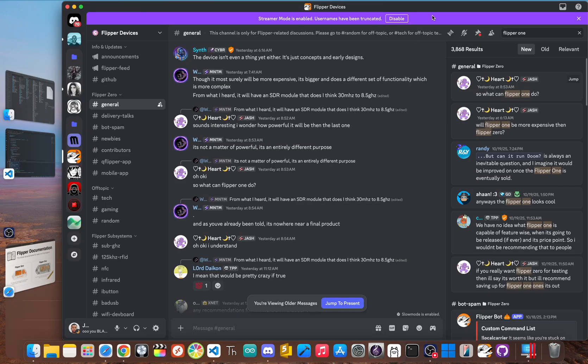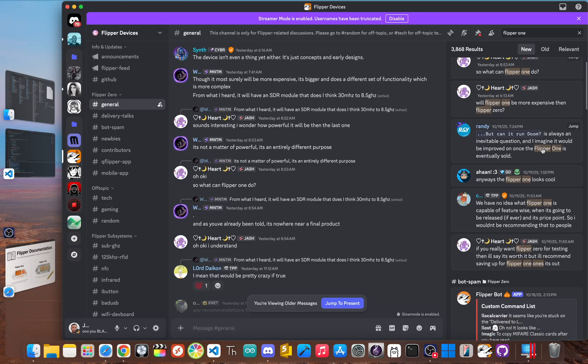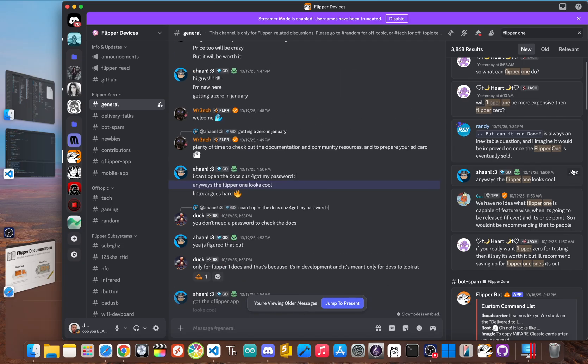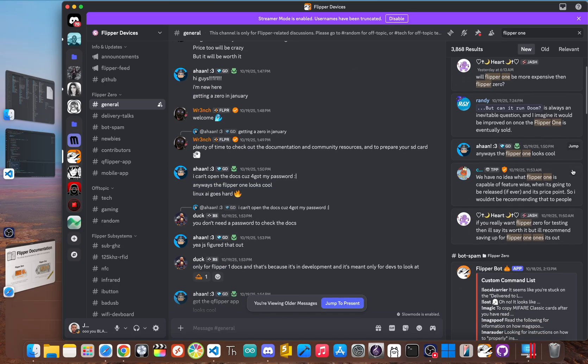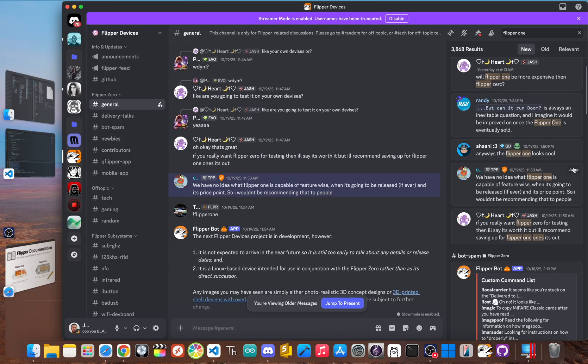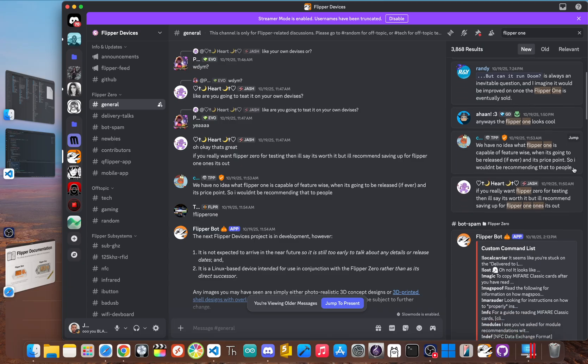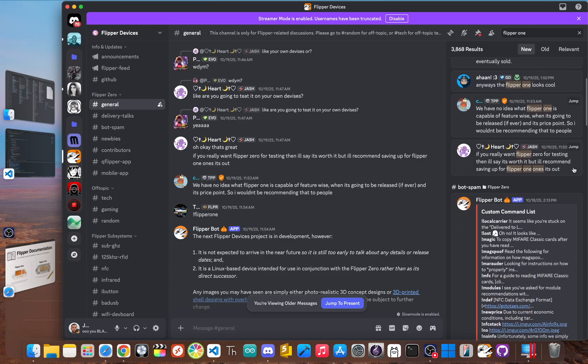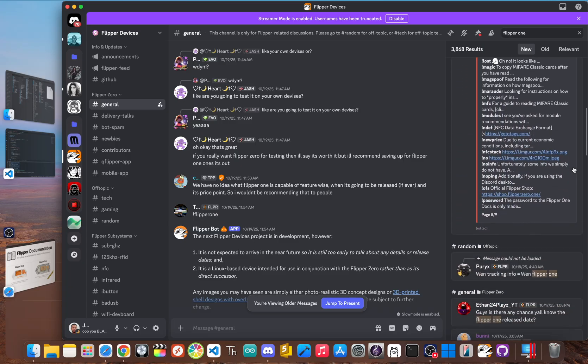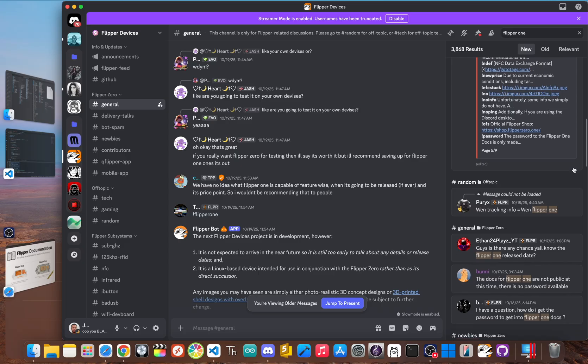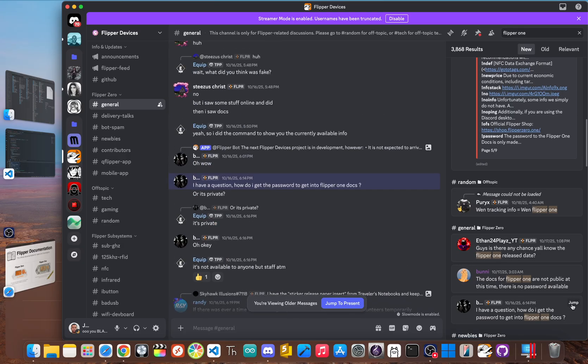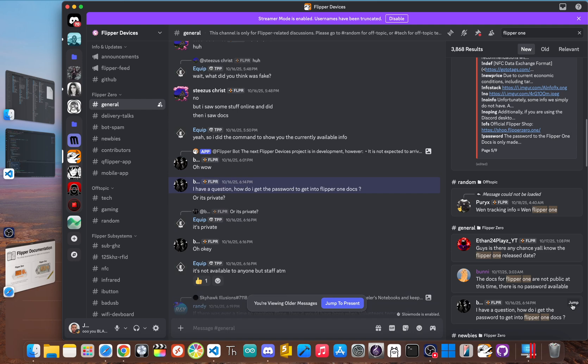We all know the Flipper Zero is a legend. It's really the ultimate pocket-sized multi-tool for anyone curious about radio, security, or hardware. But for a while now, whispers in the community have circulated about a successor, the Flipper One. And for a long time, the project's status was unclear, with some thinking it was cancelled. But now, new details are finally coming out, and they show a device that's way different than you might think.